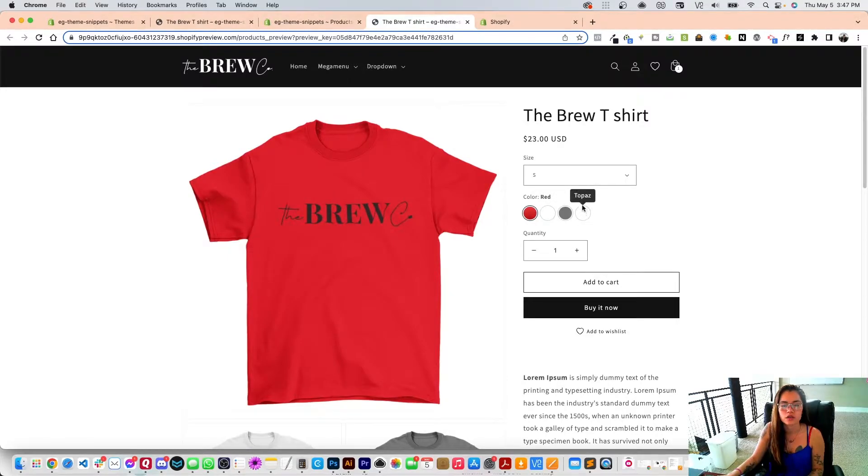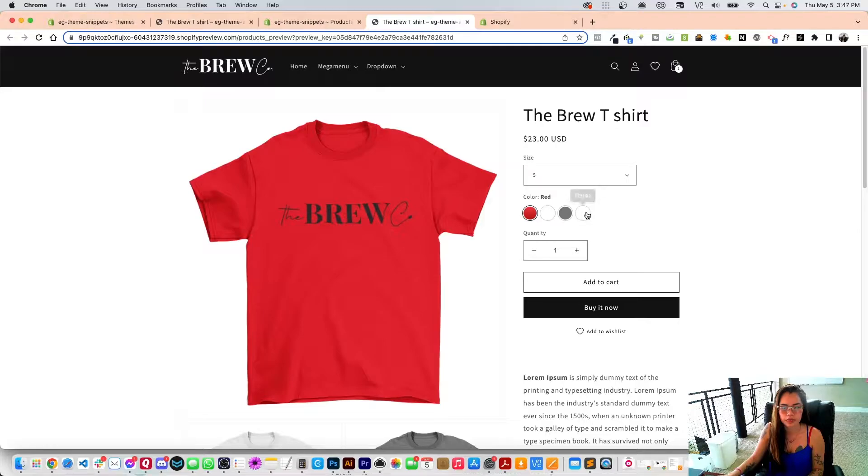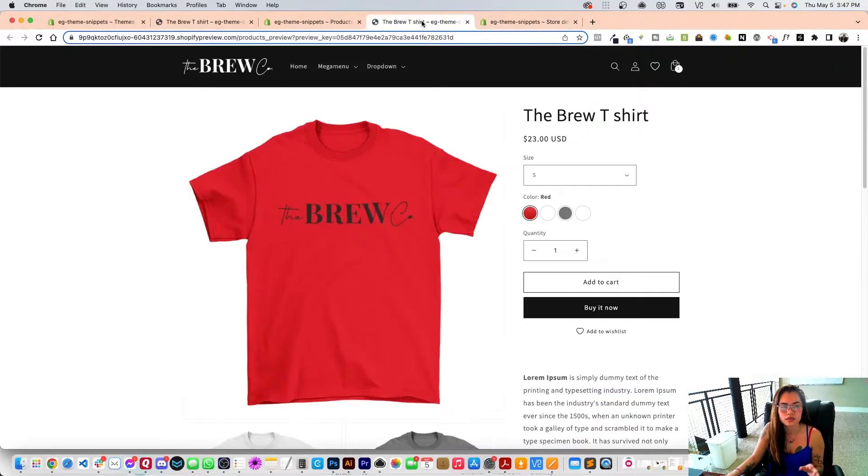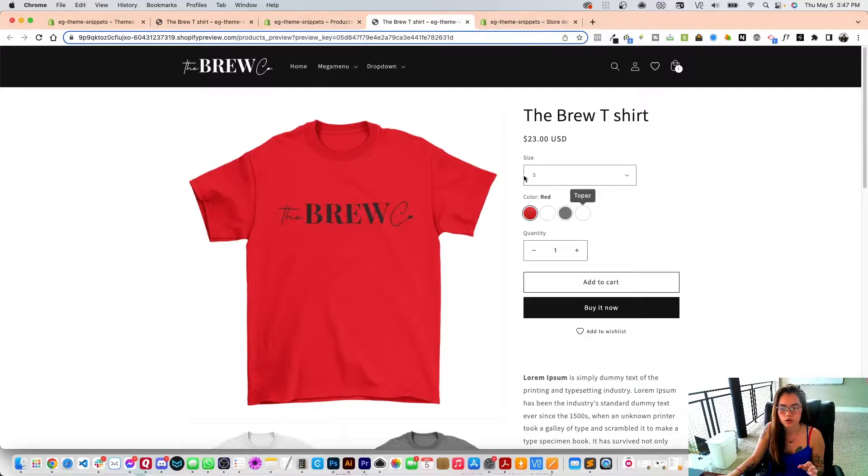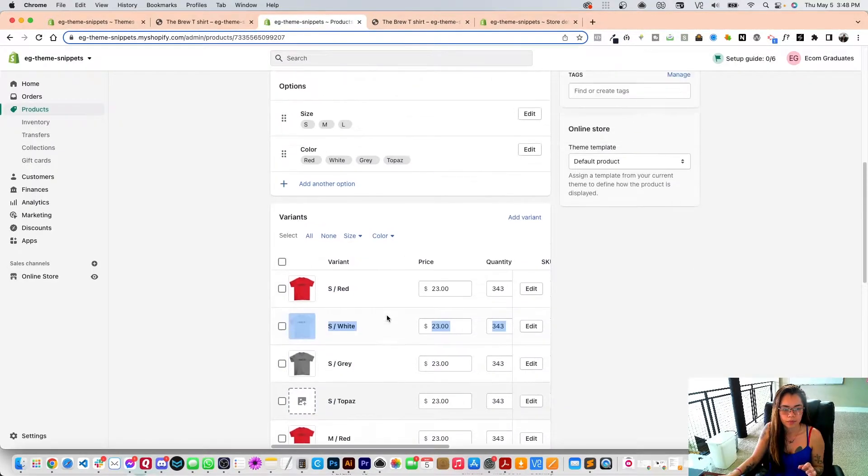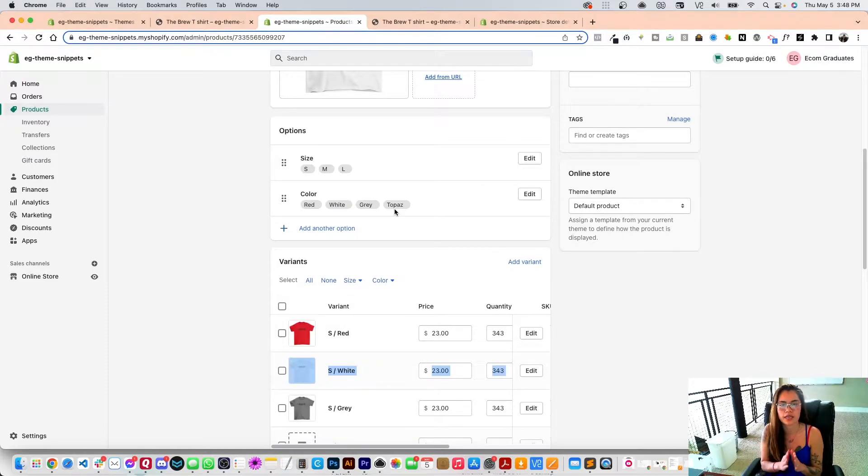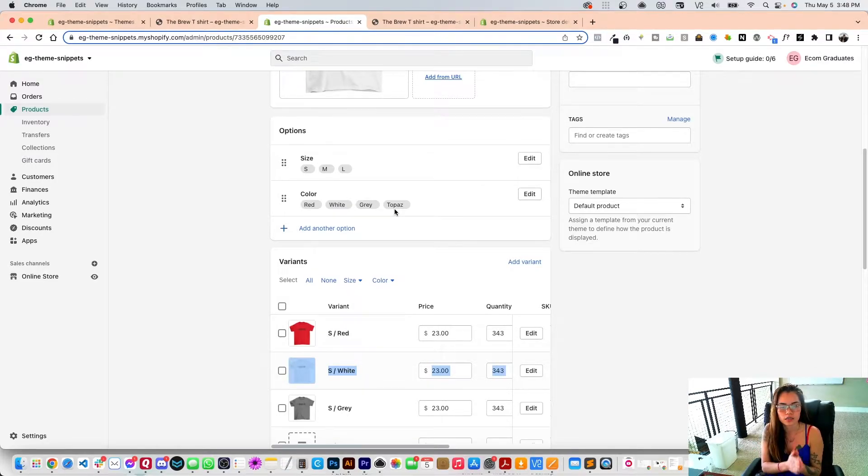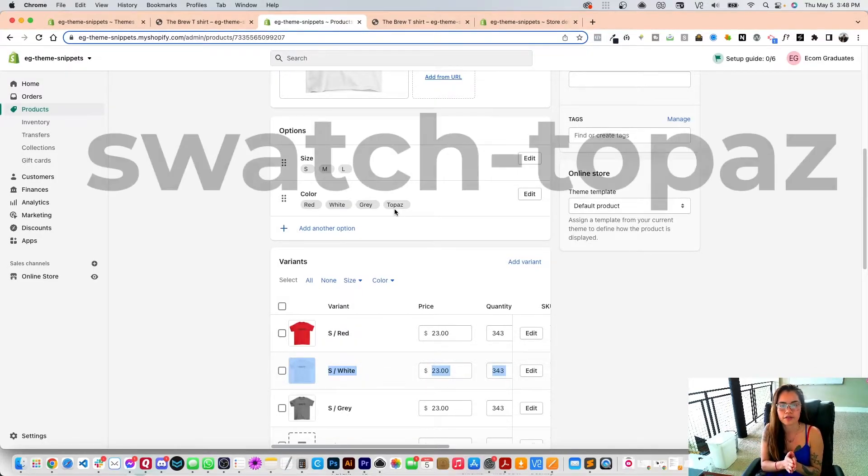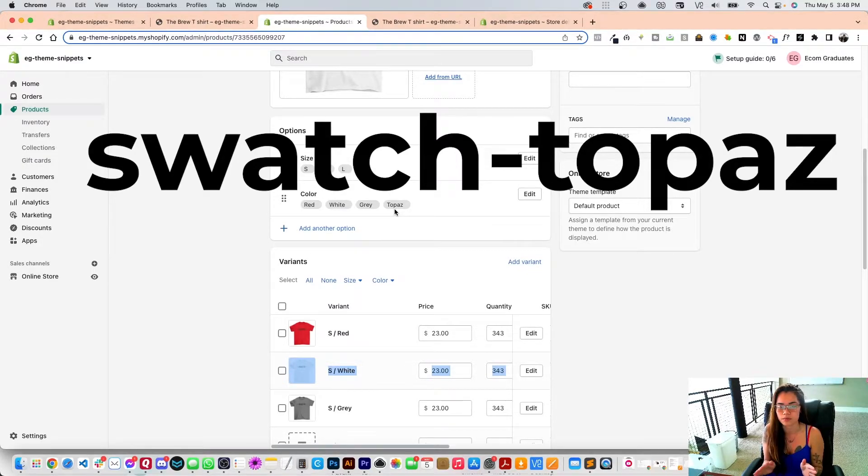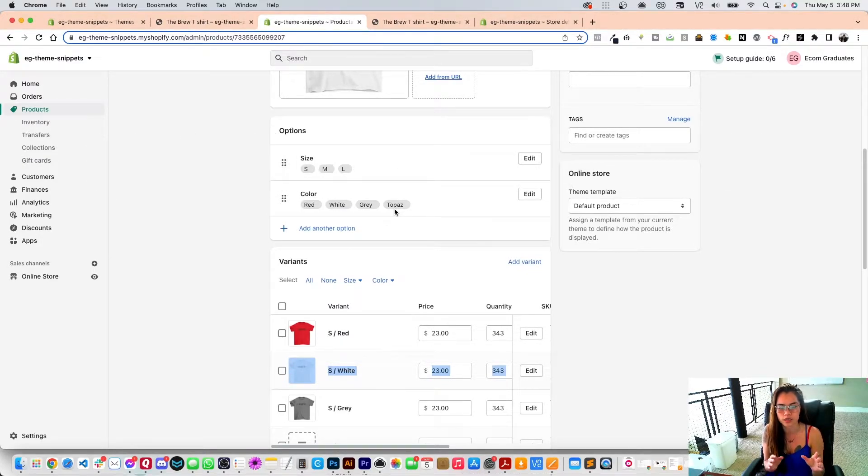So what I'm going to do is create a custom color swatch for this. Notice how my title is topaz. So what I'm going to do is name any custom color swatch as swatch-topaz. This works for all of the custom swatches, so it has to have 'swatch' and then hyphen after it, and then whatever the color title is that you put.